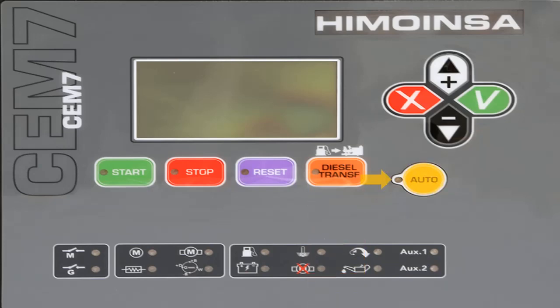The auto button: pressing it once allows the user to select the auto or manual working mode. Pressing the auto or man button for 5 seconds activates the locking mode, indicated by a flashing LED showing that the auto working mode is currently active. To deactivate the working mode lock, press for 5 seconds to allow normal operation of the control.